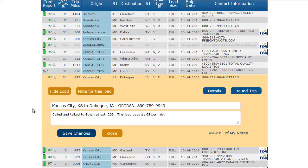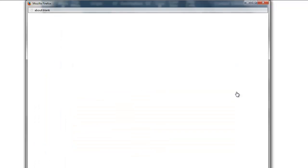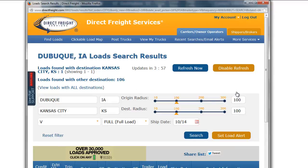Once I have decided on a load I would like to haul, I can use the Round Trip button to automatically do a search for loads that will return me to my current location after I deliver this load. For this example, the load I am looking at is Kansas City, Kansas to Dubuque, Iowa. If I click the Round Trip button, a reverse search will be loaded that shows all of the loads from Dubuque, Iowa back to Kansas City. This search is loaded into a new window and won't disturb your current list of results. When I am done viewing the Round Trip results, I can close the window and continue viewing my original search results.